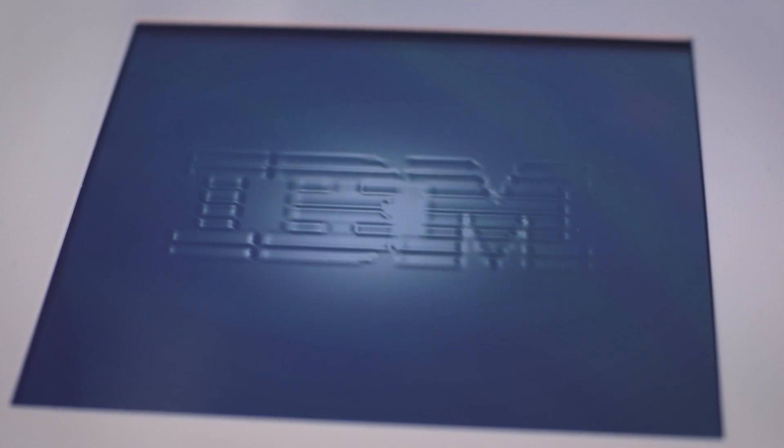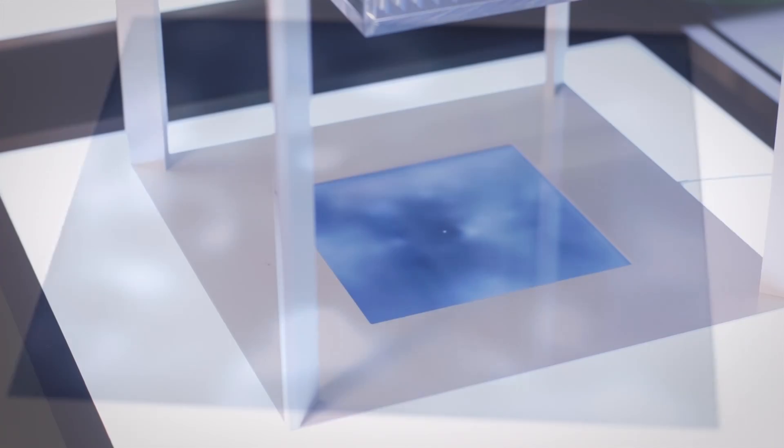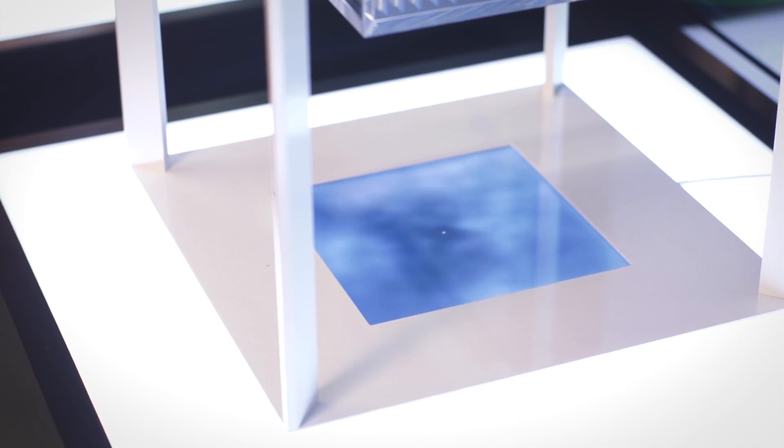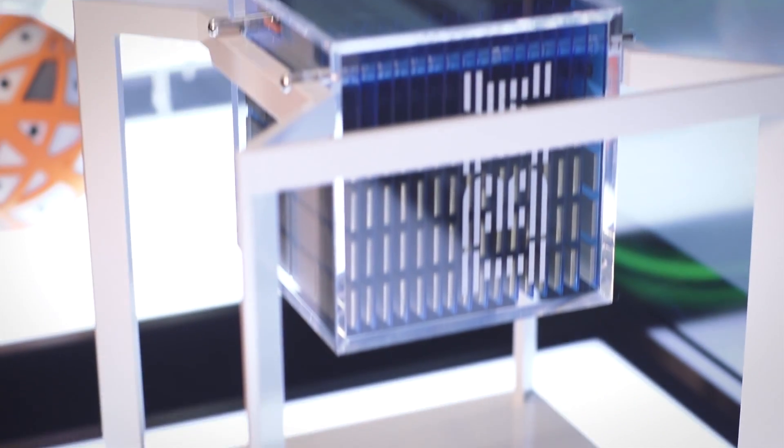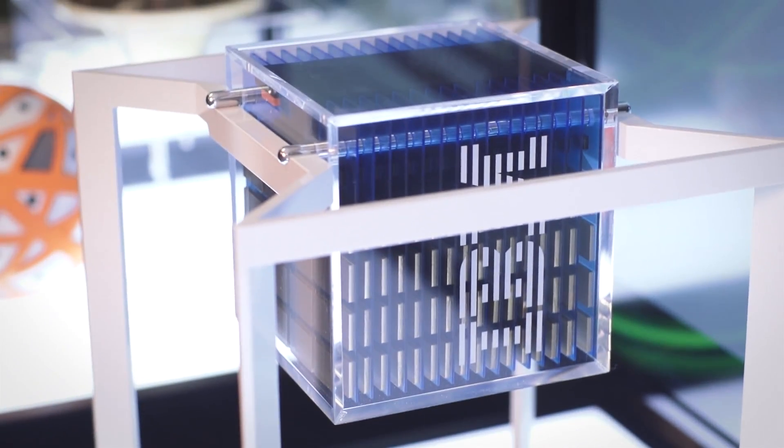The ultimate goal of the Synapse project is to build, literally, a brain in the box. We want to build a hundred trillion synapse system that fits within a two-liter volume and consumes less than one kilowatt of power.